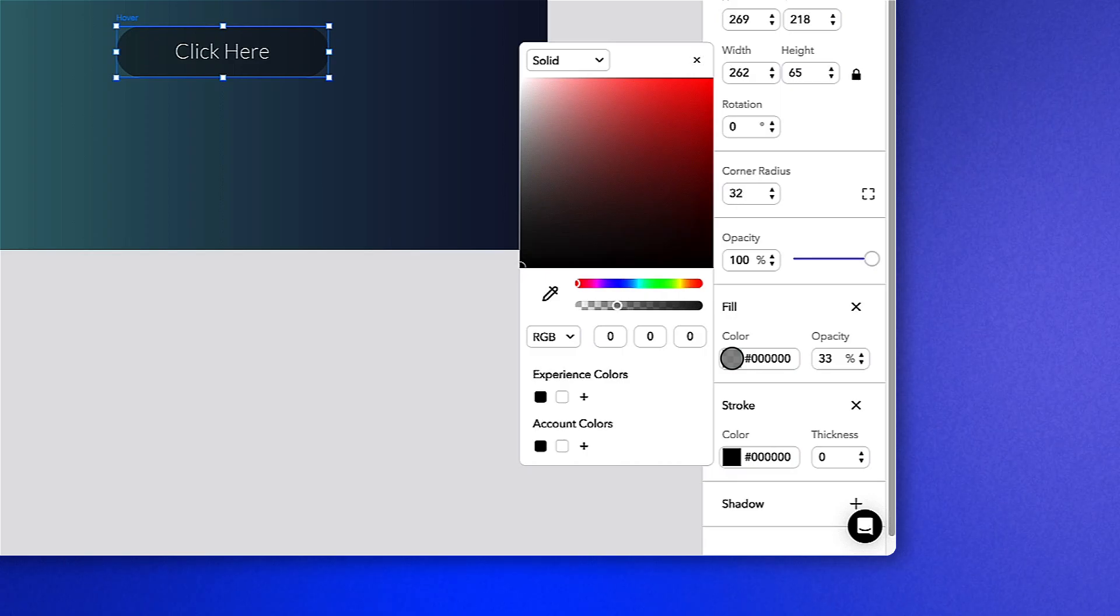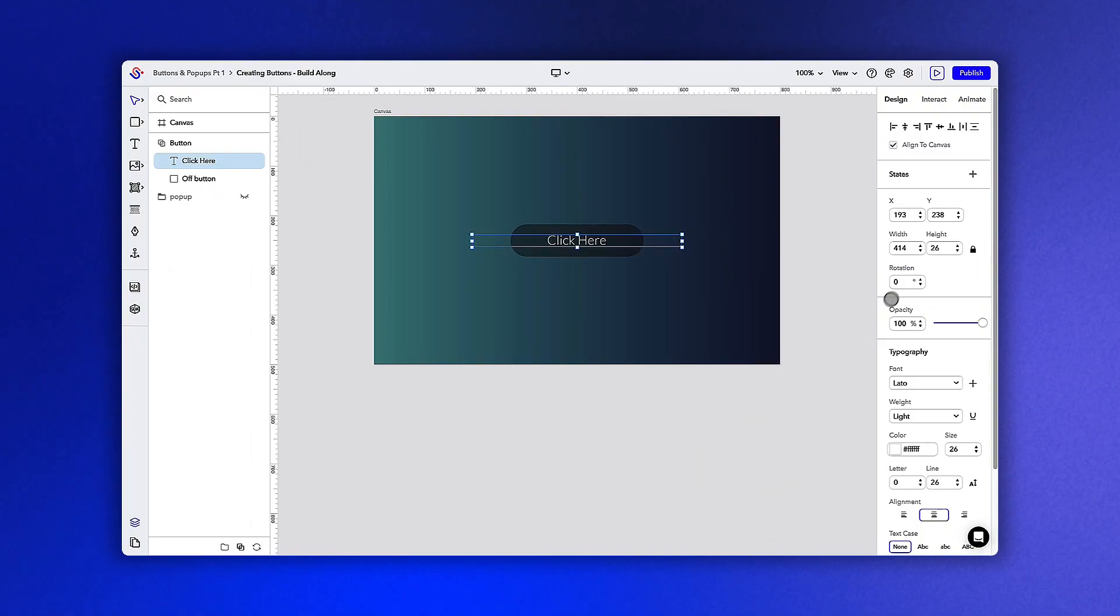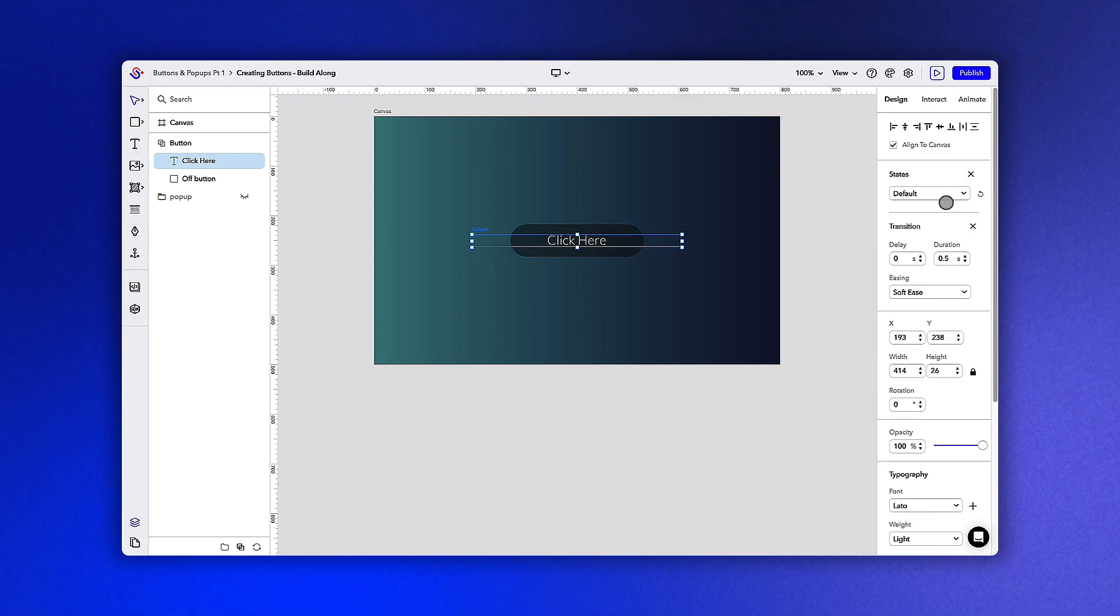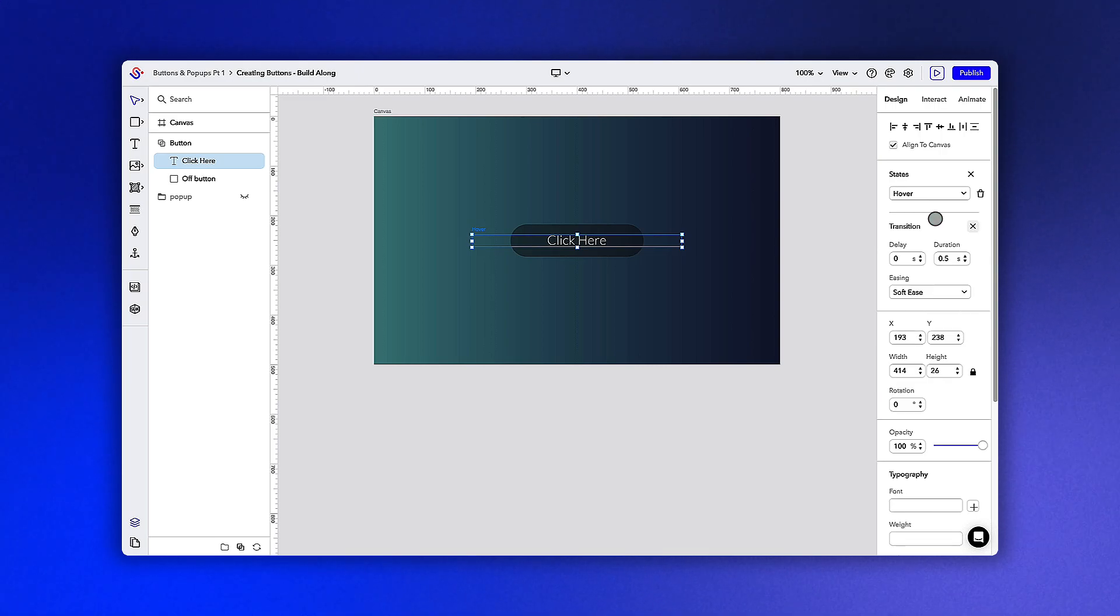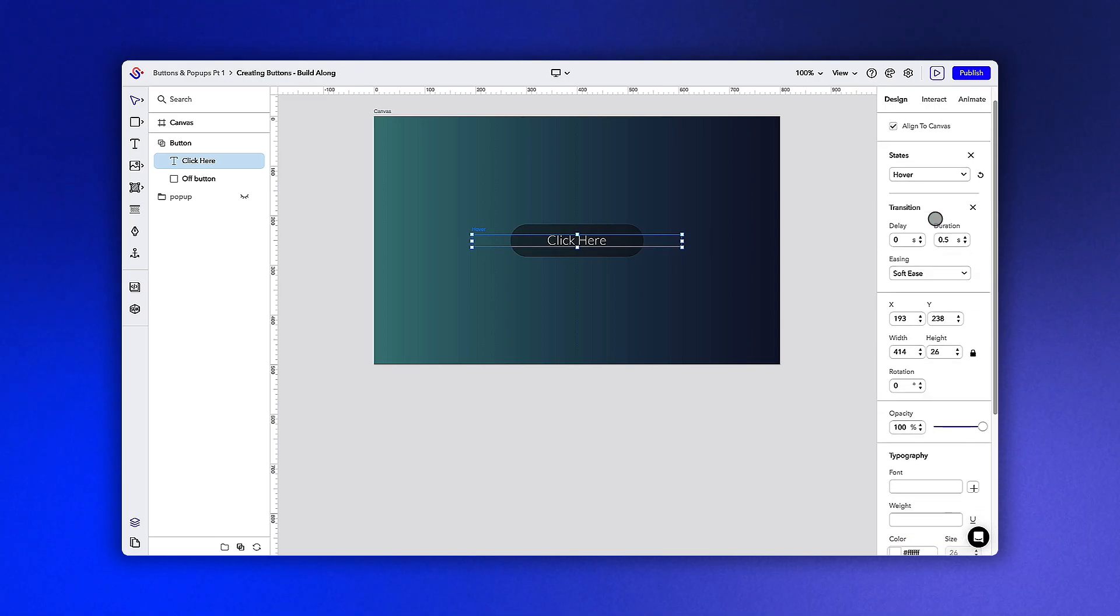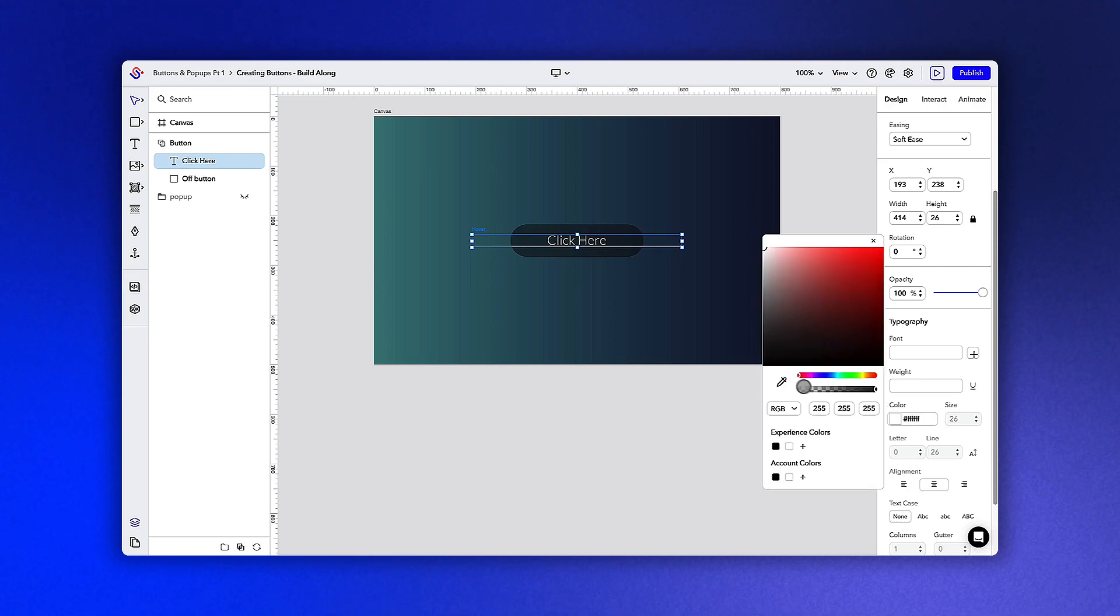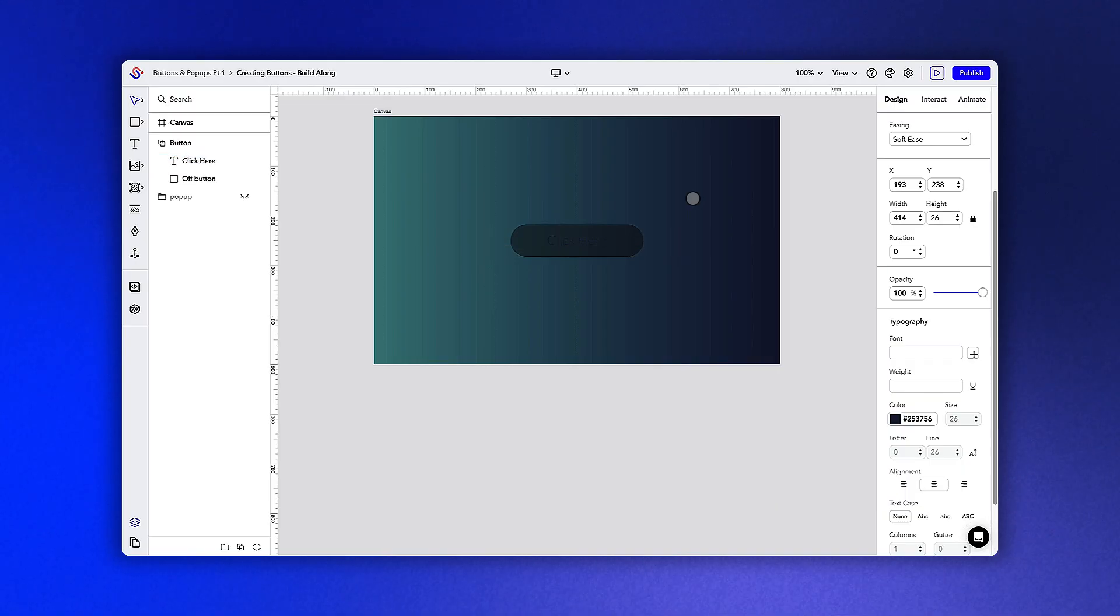Now let's go through the same process for the text box. This time we're going to change the color of the hover state to a dark blue. Feel free to use the color picker on the canvas so that your text matches the experience.